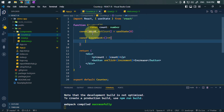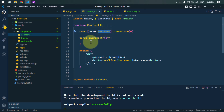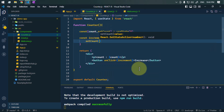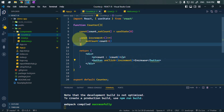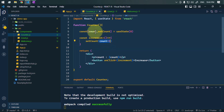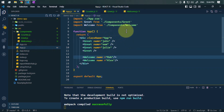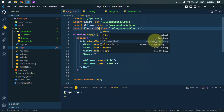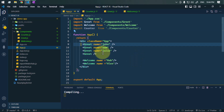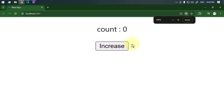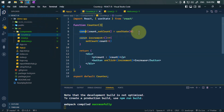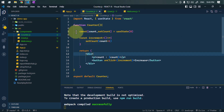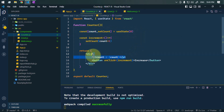To change the value of count we use the setCount method, increasing the count state by one. Whenever we click the button, this function is called and the count increases by one. Let's import this inside app.js — import Counter from component and use the Counter component. We can see the button and counter, and clicking the button the value of count is increasing, which is only possible because of this state inside the functional component.